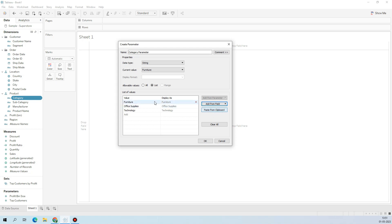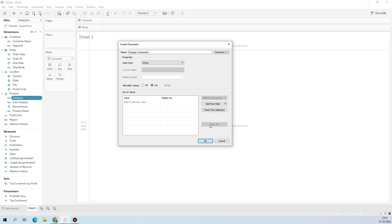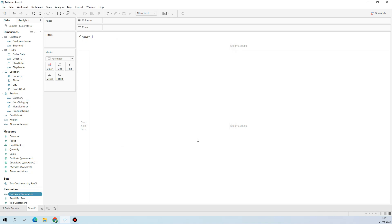You can also copy and paste from the clipboard for the display and value. If you click 'Clear All', the values will be removed. But if you add them back from Category, you'll be able to see them in the list again. Clicking OK creates the parameter.